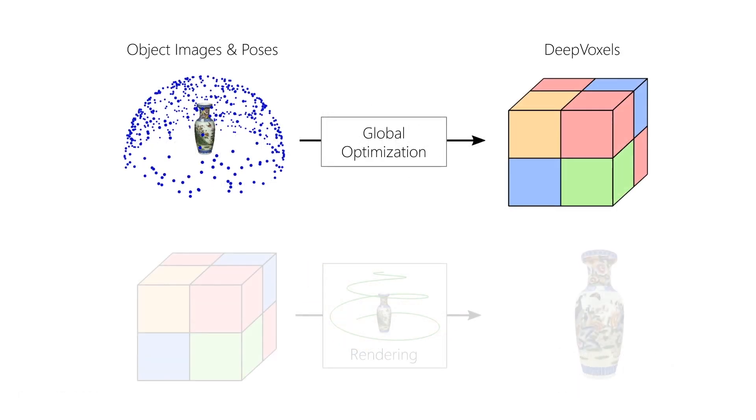DeepVoxels is a persistent 3D feature grid. At training time, we globally optimize over all 2D observations of an object to find its DeepVoxels representation.